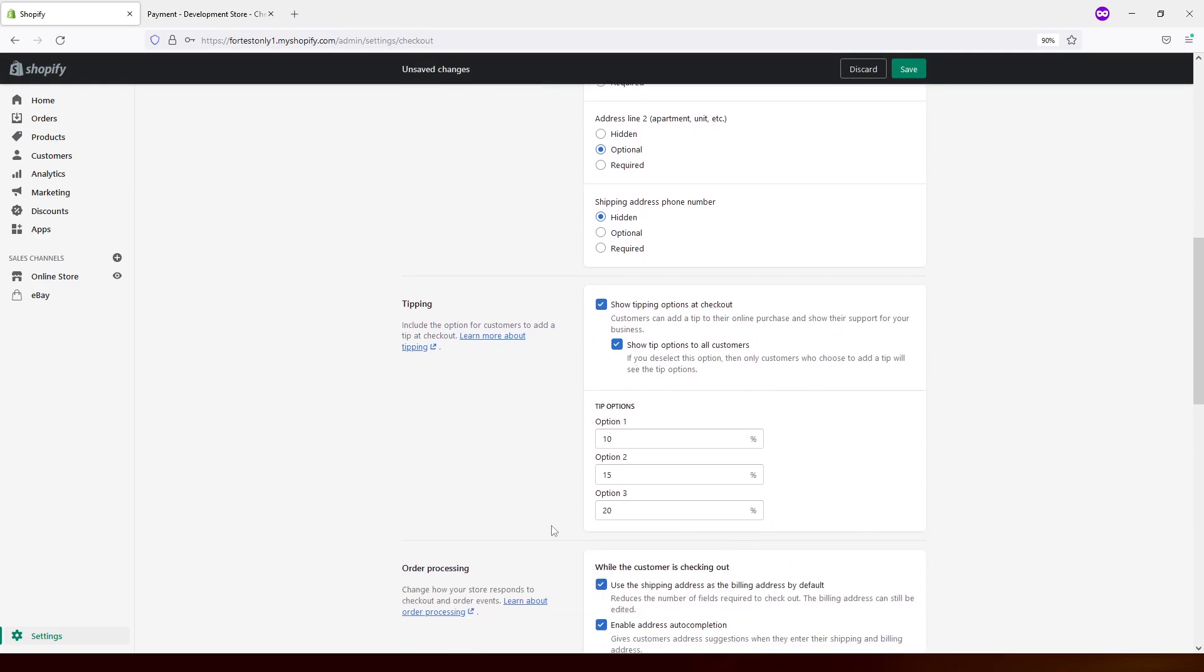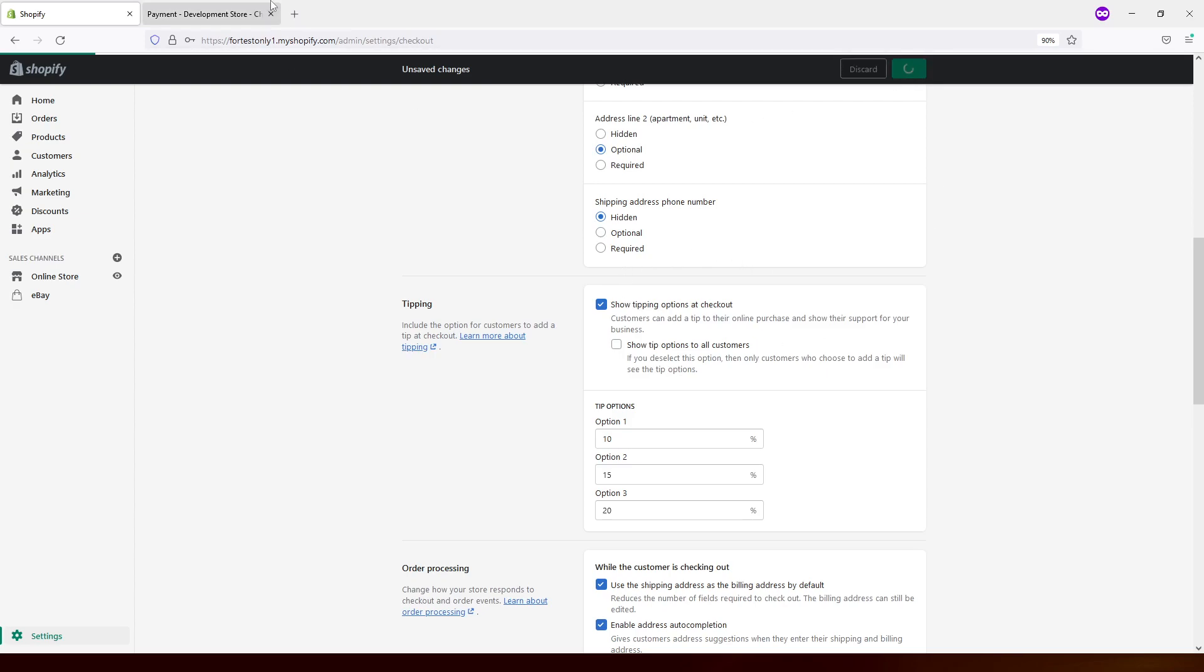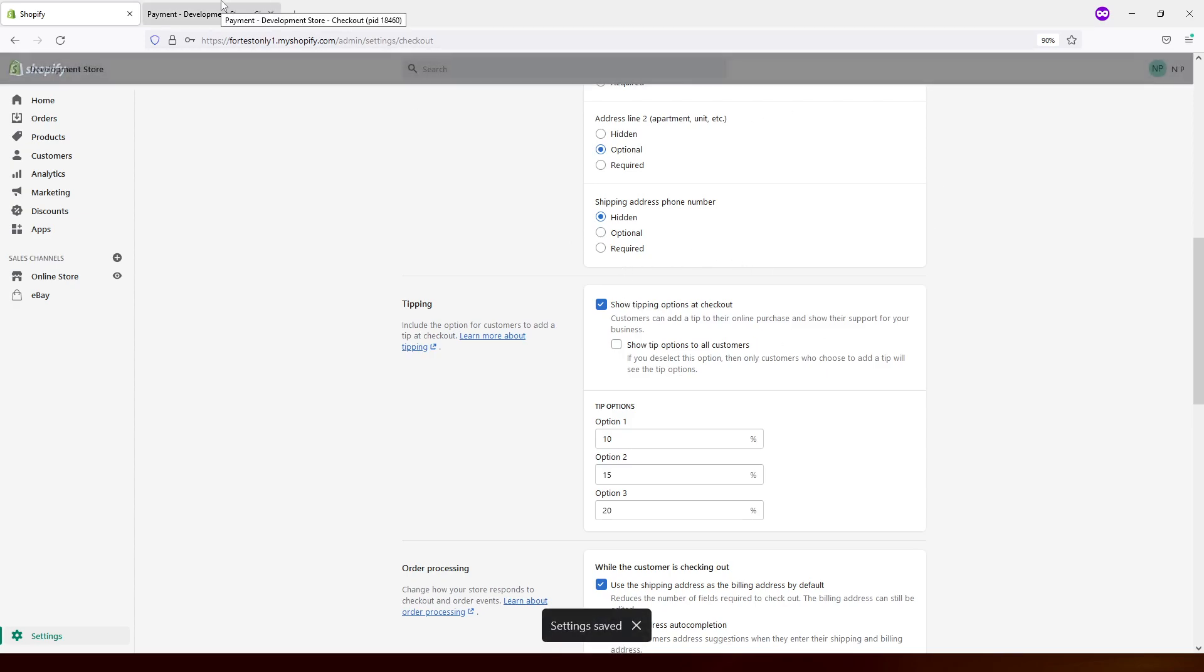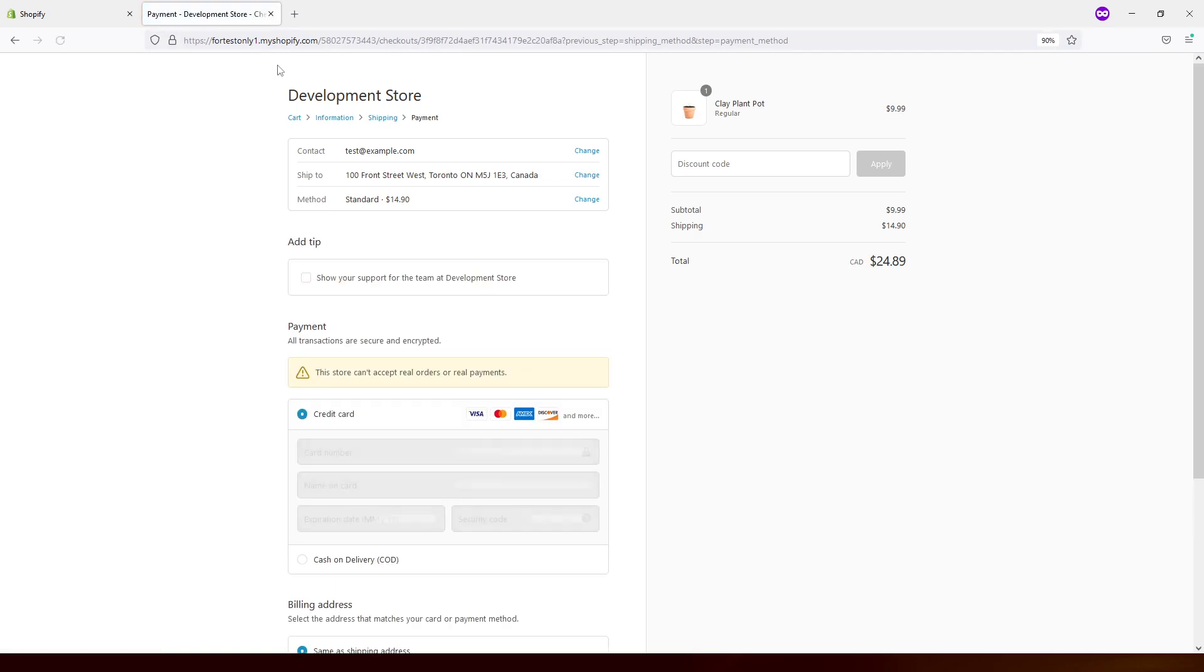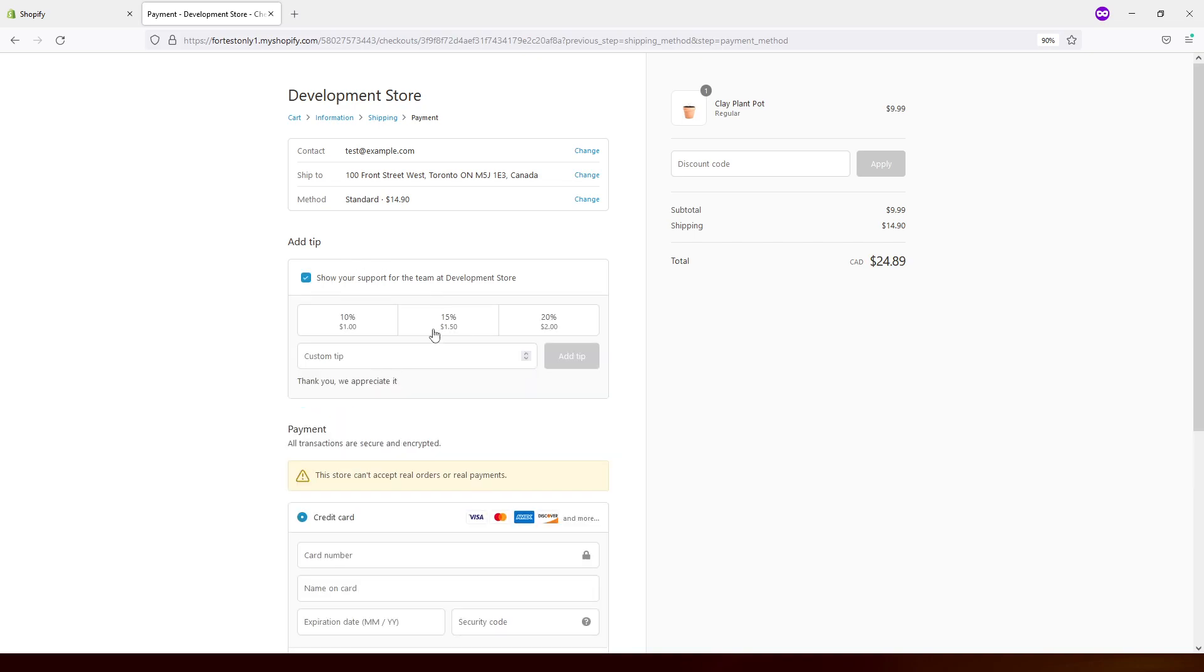Number one, you can change tipping amounts in percentage. And also there are two checkboxes here. So if you enable just the first checkbox and save it, basically, when the customers go to checkout, they will see a tipping option checkbox. So if they decide to tip, they can press it, click on it and select the desired tipping amount.